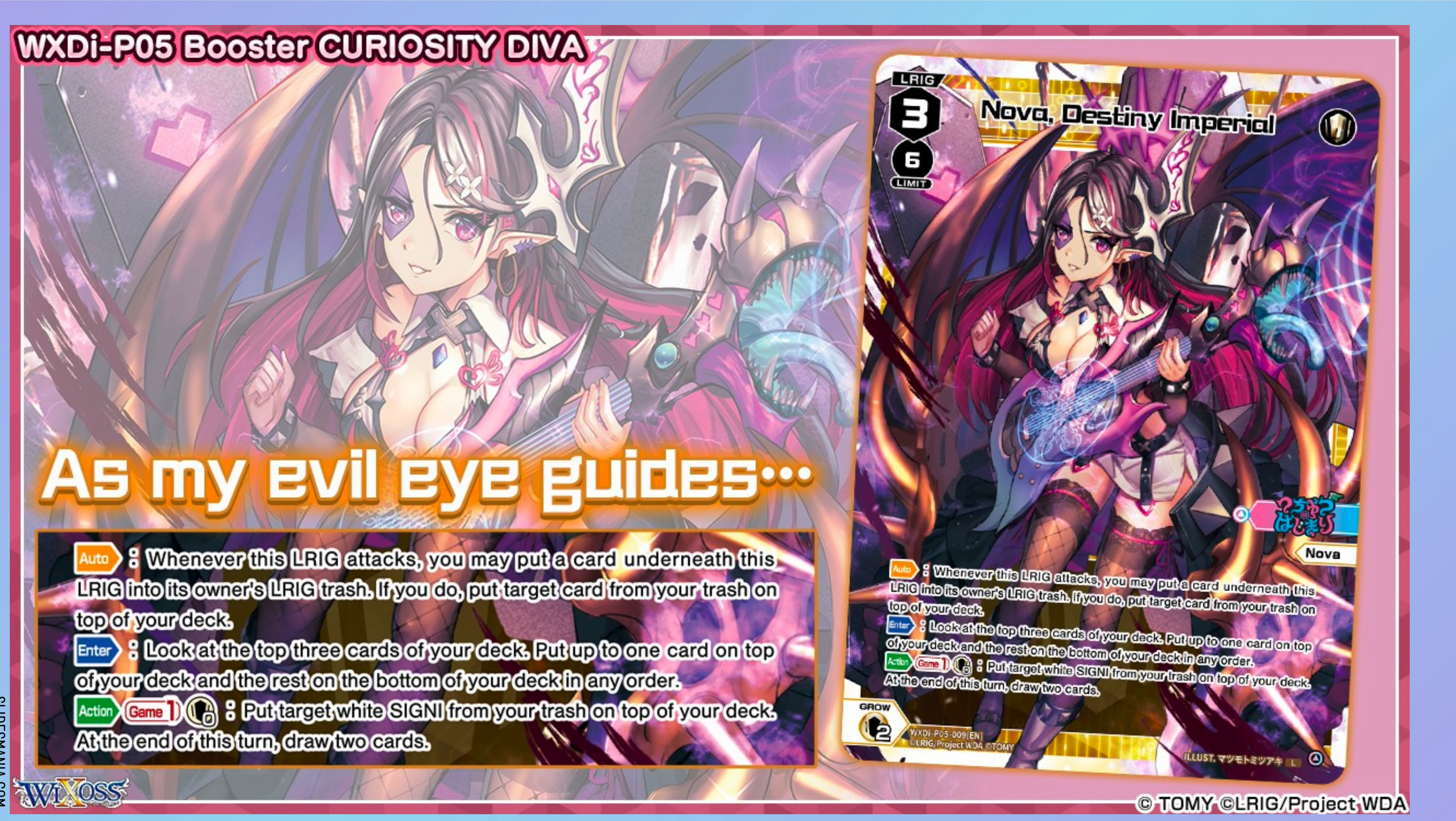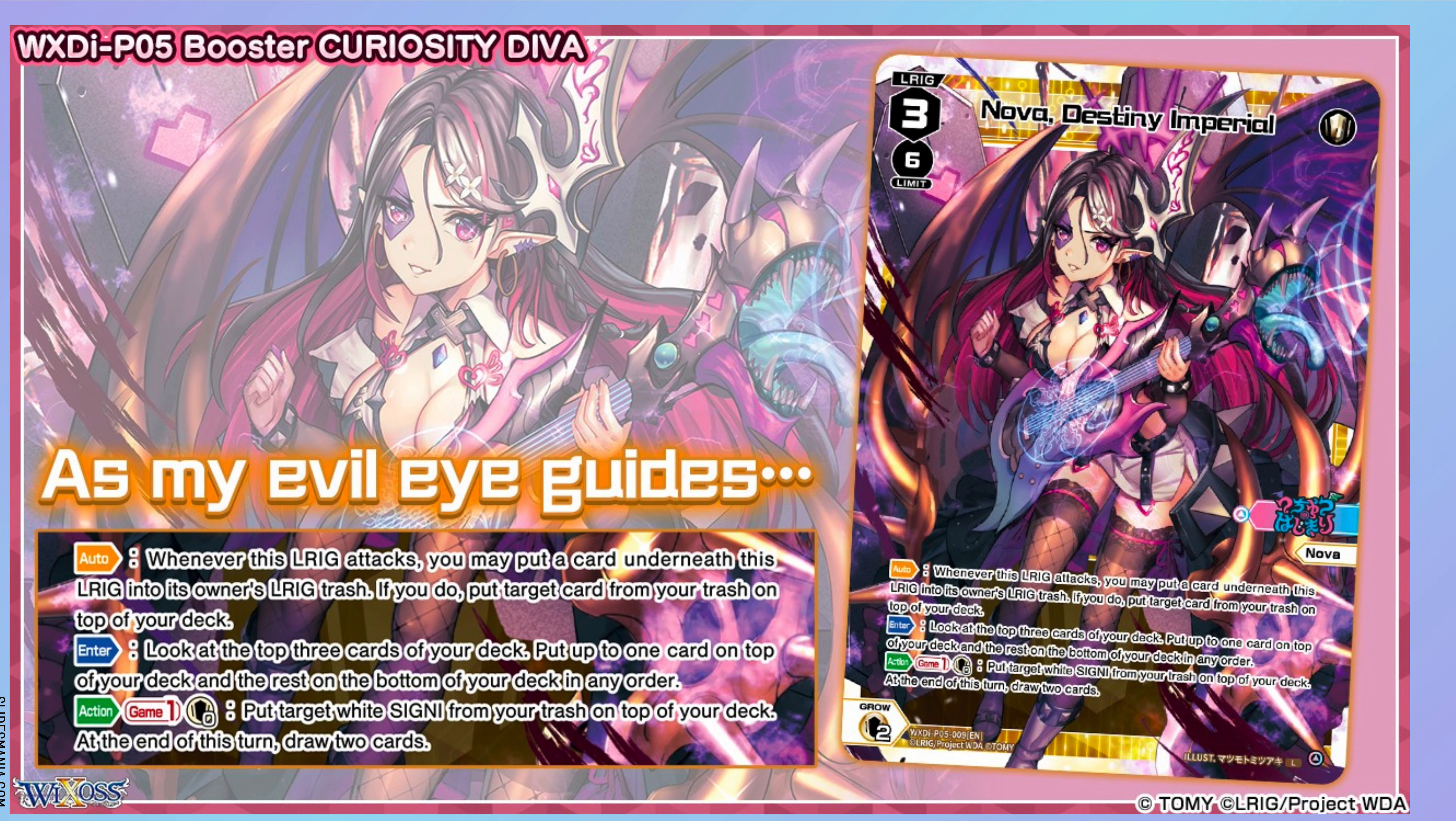Let's dive into what it does. It's a level 3 white L-Rig that says that, auto, whenever this L-Rig attacks, you may put a card underneath this L-Rig to the owner's trash. If you do, you can put a target card from your trash to the top of your deck. Then it's got the once a game action ability, where you can put target white Signy from your trash to the top of your deck. At the end of your turn, draw two cards.